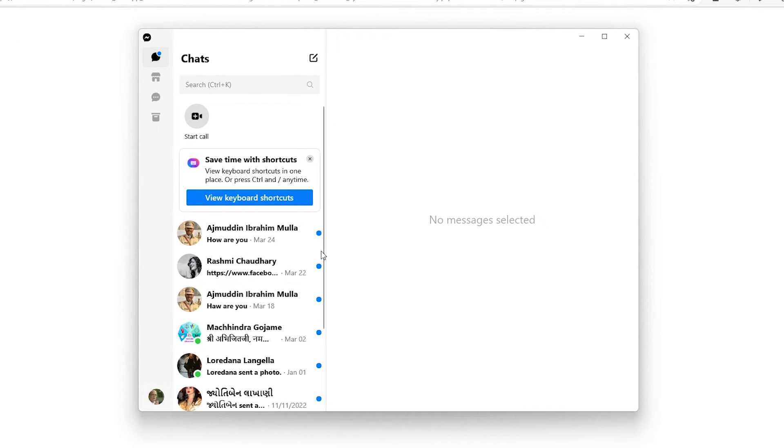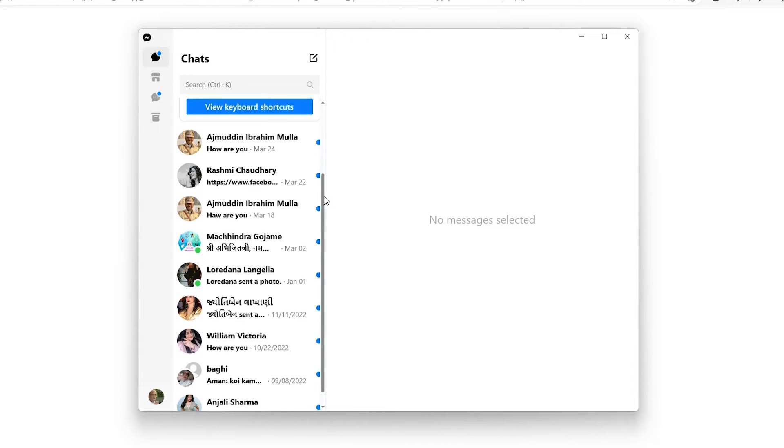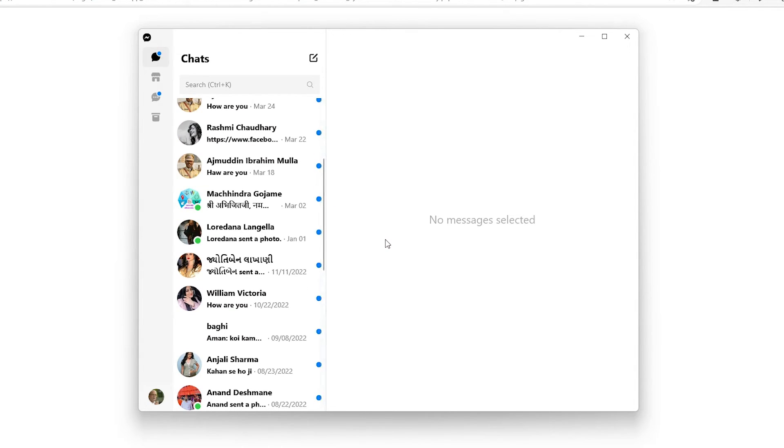Now here is our Facebook Messenger on our Windows 11. So guys, this is the simplest way to download and install Facebook Messenger on a Windows 11 PC or laptop.